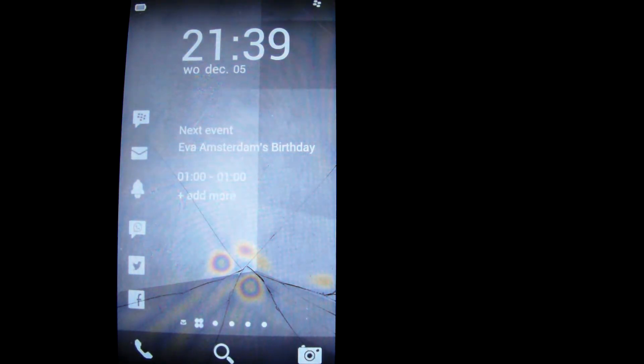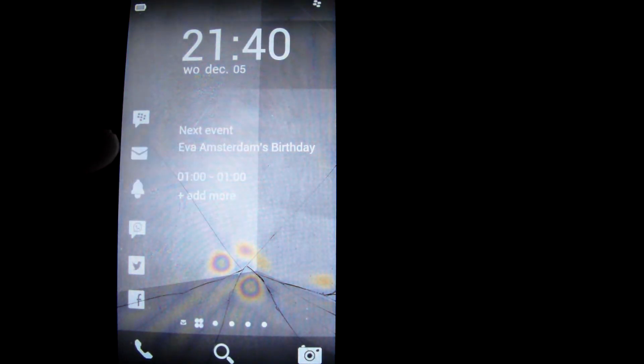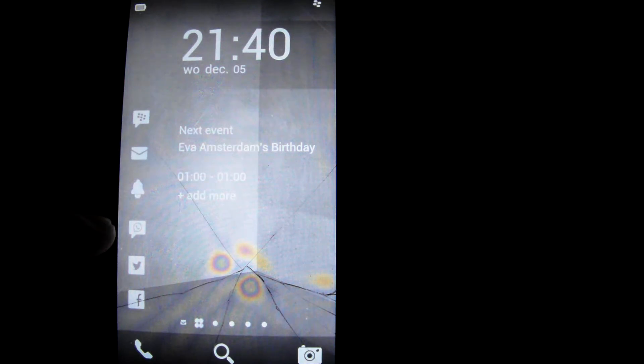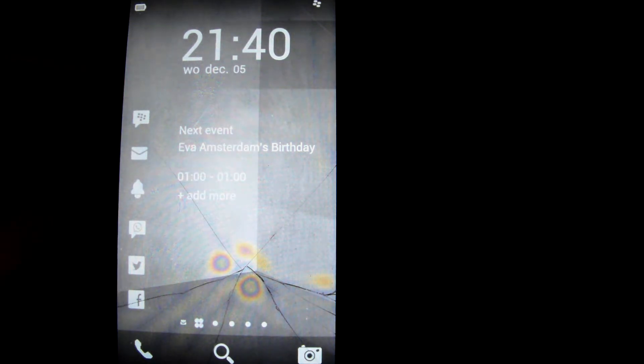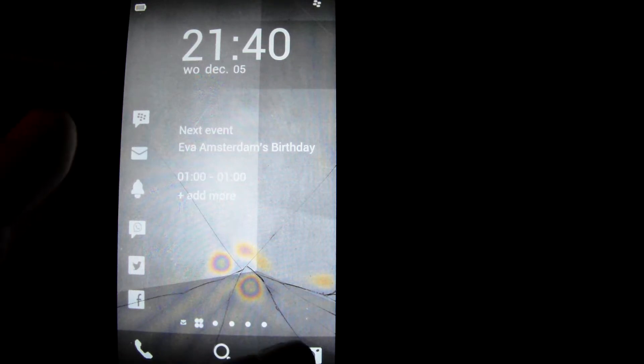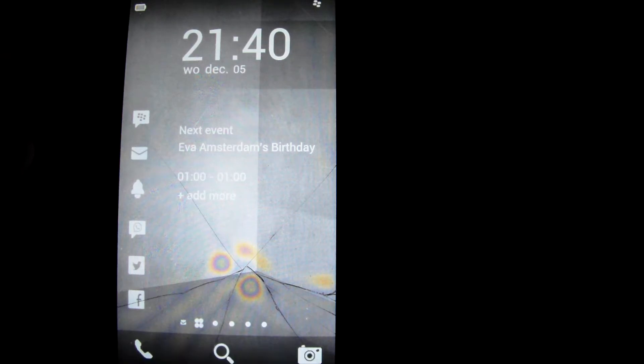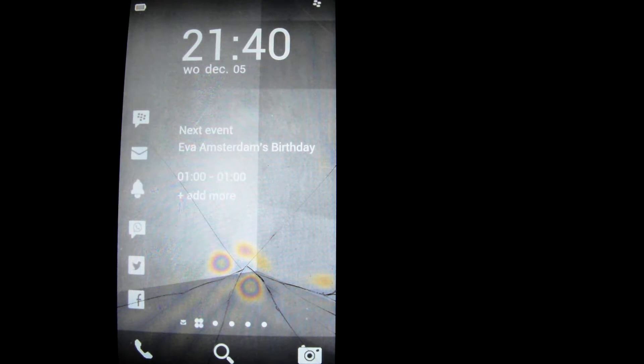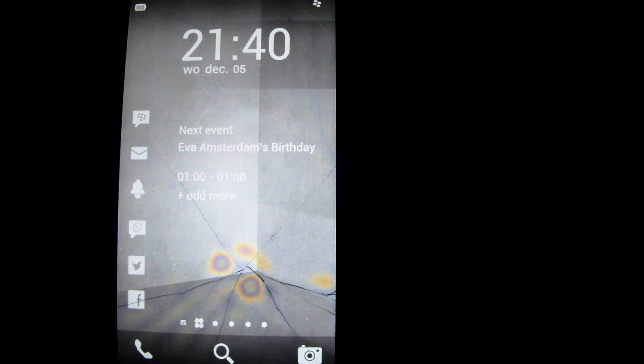Now this is the first screen. The first screen has the messages, email, alarm clock, WhatsApp, Twitter, Facebook, dialer of course, Google search, camera. Now this is really inspired by first hands-on, or second hands-on, I don't know, of Blackberry 10 OS.